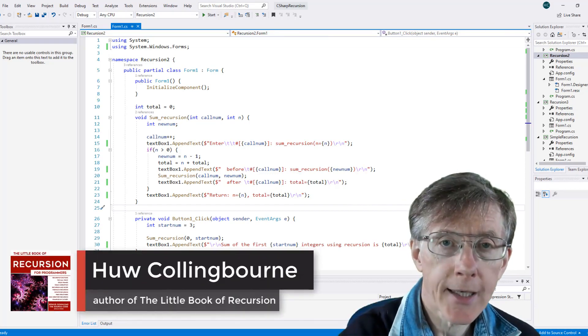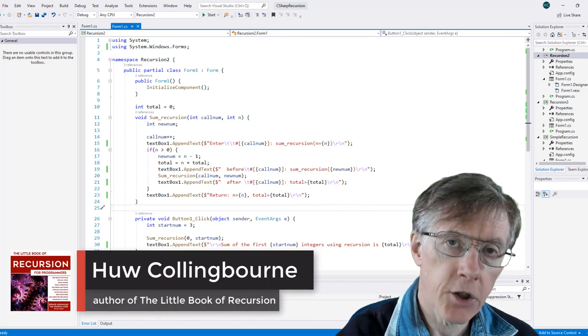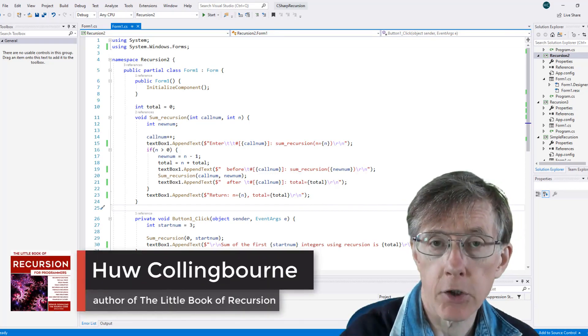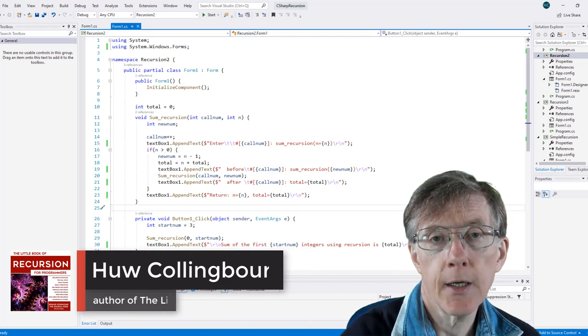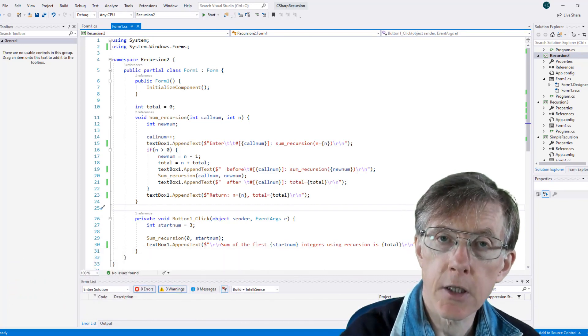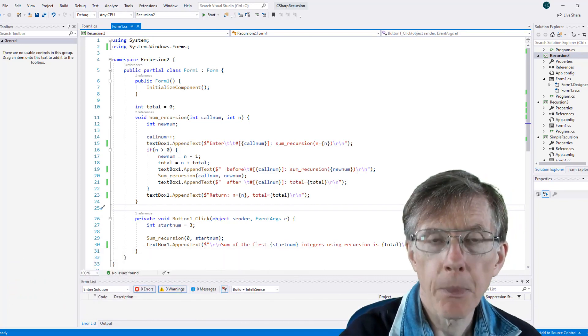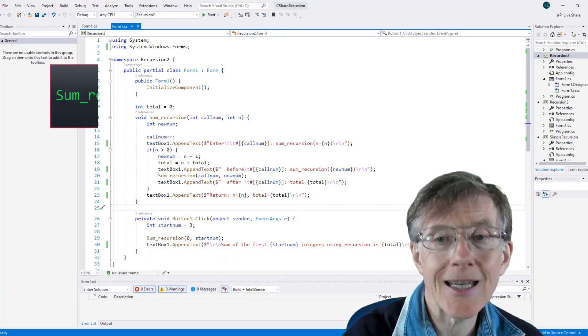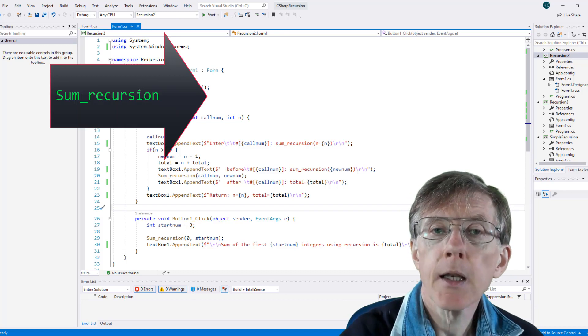In the last video, I explained that each function call saves the state of the function, including the values of its local variables, in a chunk of memory called a stack frame.